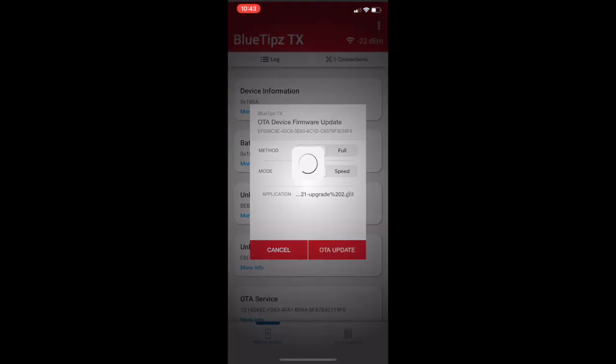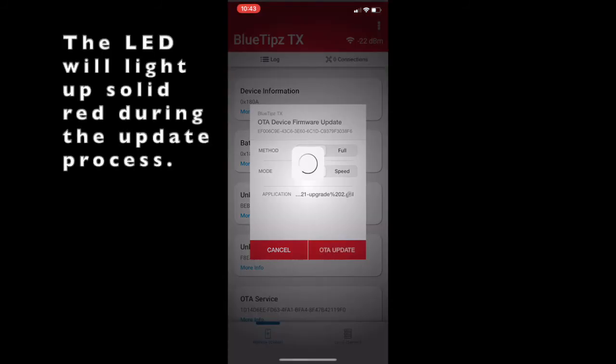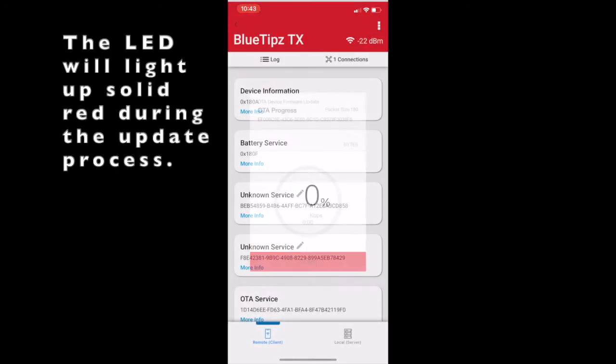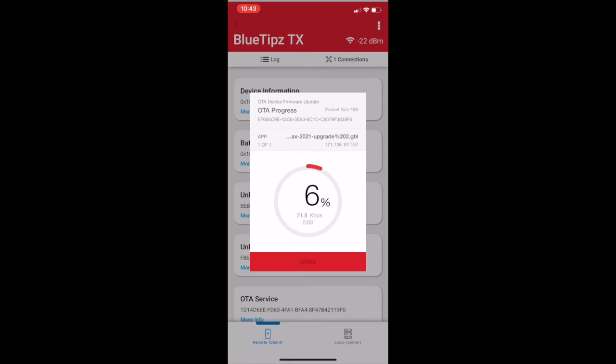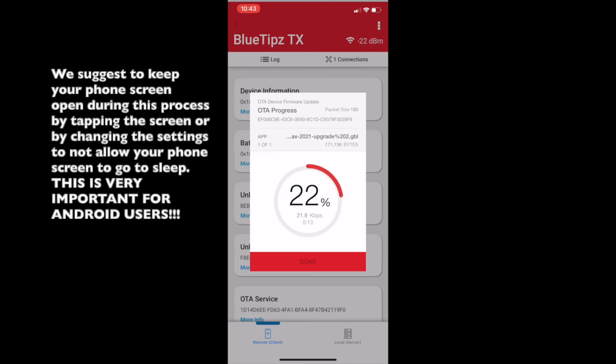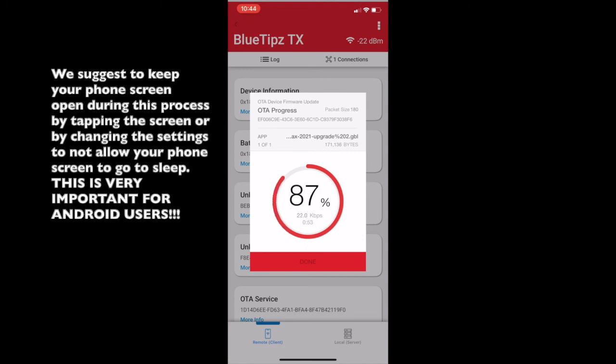Now, this process takes about a minute for your iPhone, so we're going to speed this video up here. And once we reach 100%, we can then click Done.